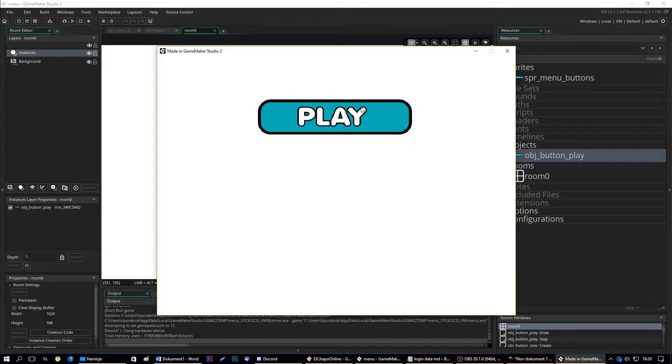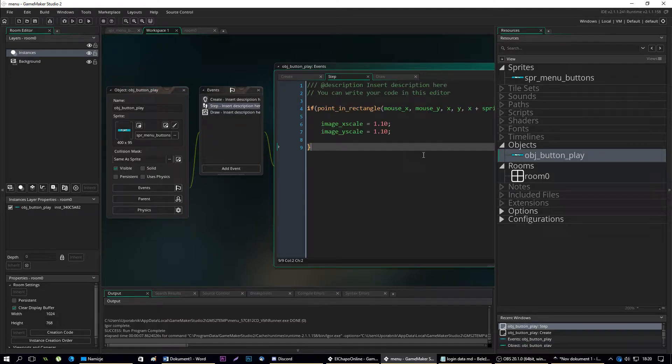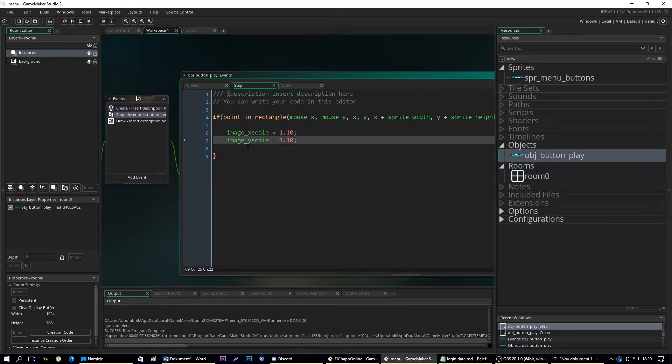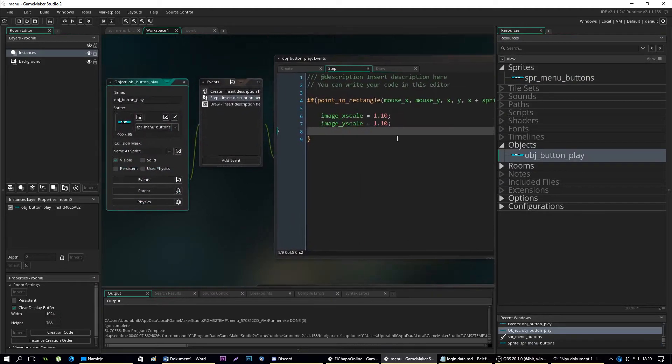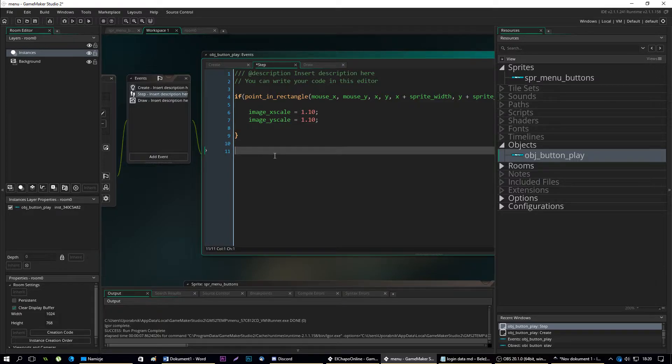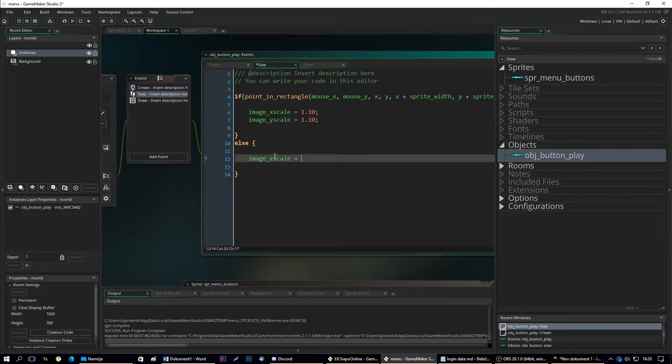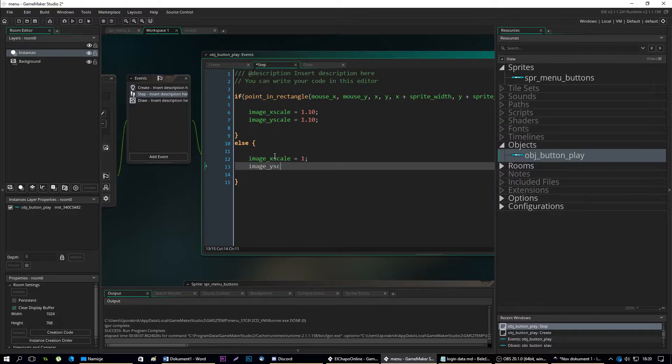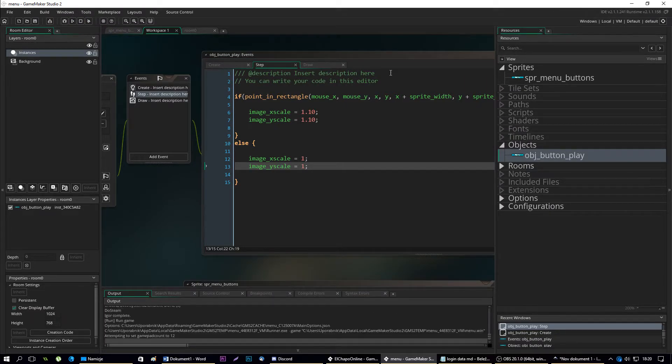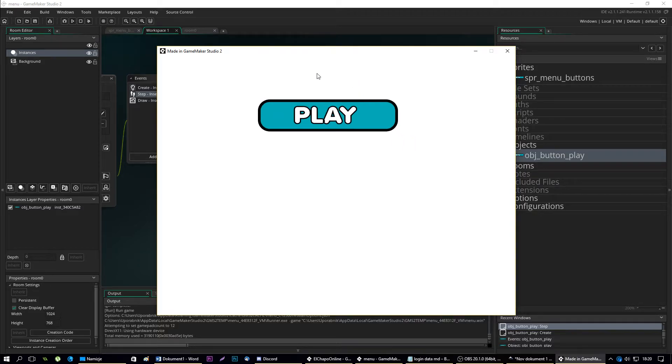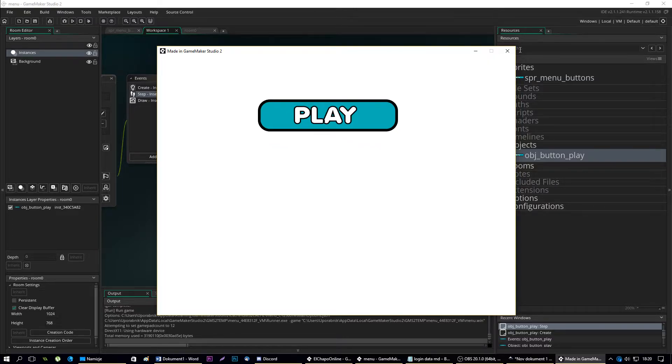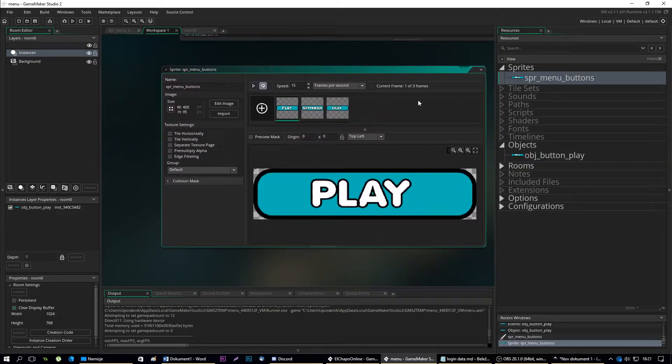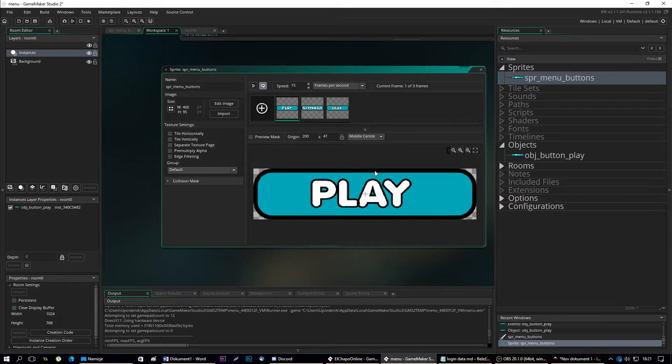It works, but we need to make the effect reverse when the condition is not true. So add else: image x scale equals to 1 and image y scale equals to 1. Let's test that again. Yeah, it resizes but it resizes to the right side. That's because we have the origin selected in the top left. We can change this by selecting the origin to be in the middle center.